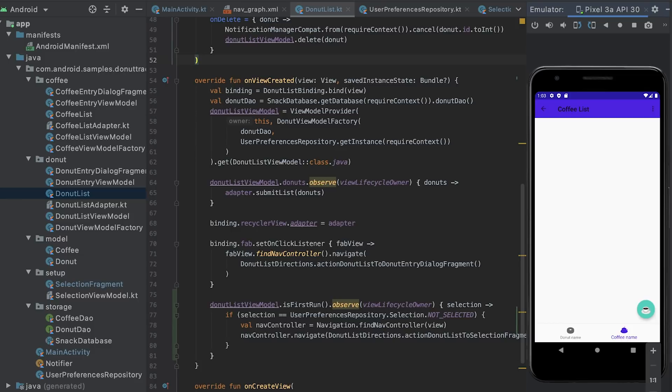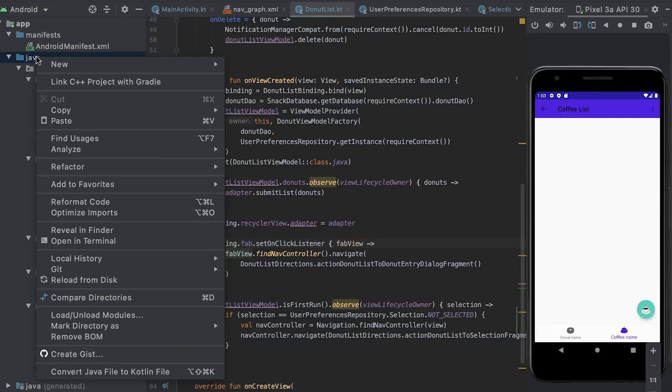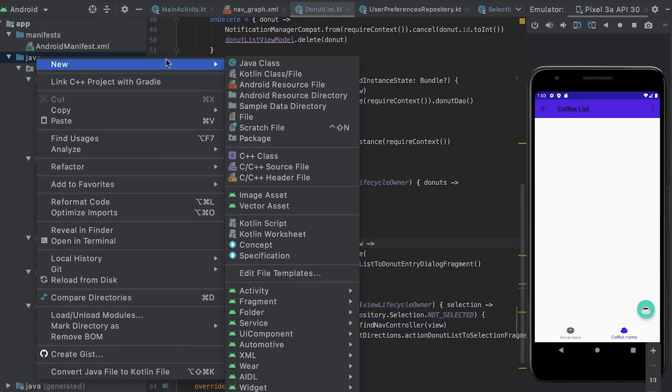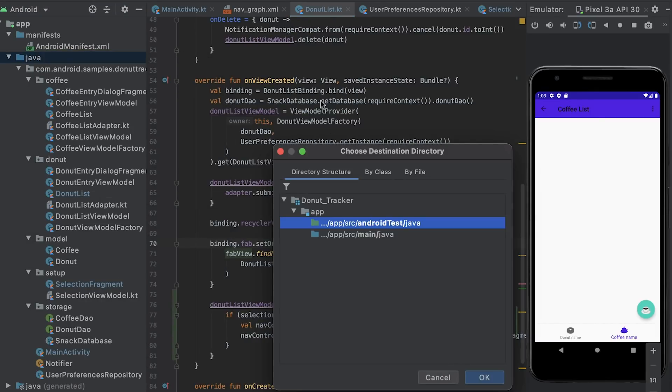And that's it. We added conditional navigation to the donut tracker app. But how can we test this flow? Deleting the app or the app data each time before running the test doesn't seem so ideal.